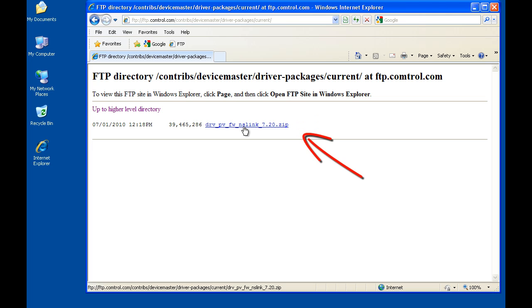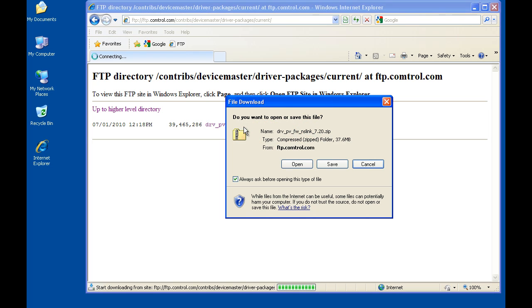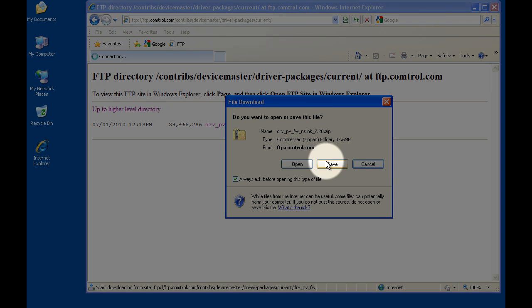Click on the zip file and you will be provided a dialog box to open, save, or cancel. Please select save in order to save the file to your local system.